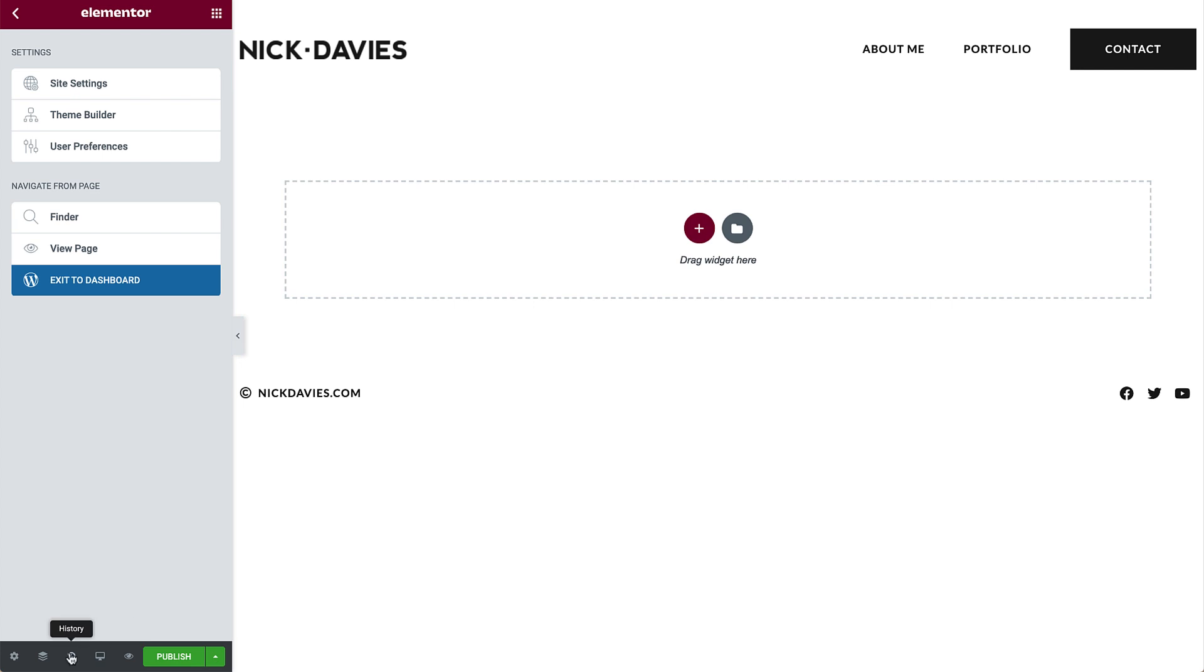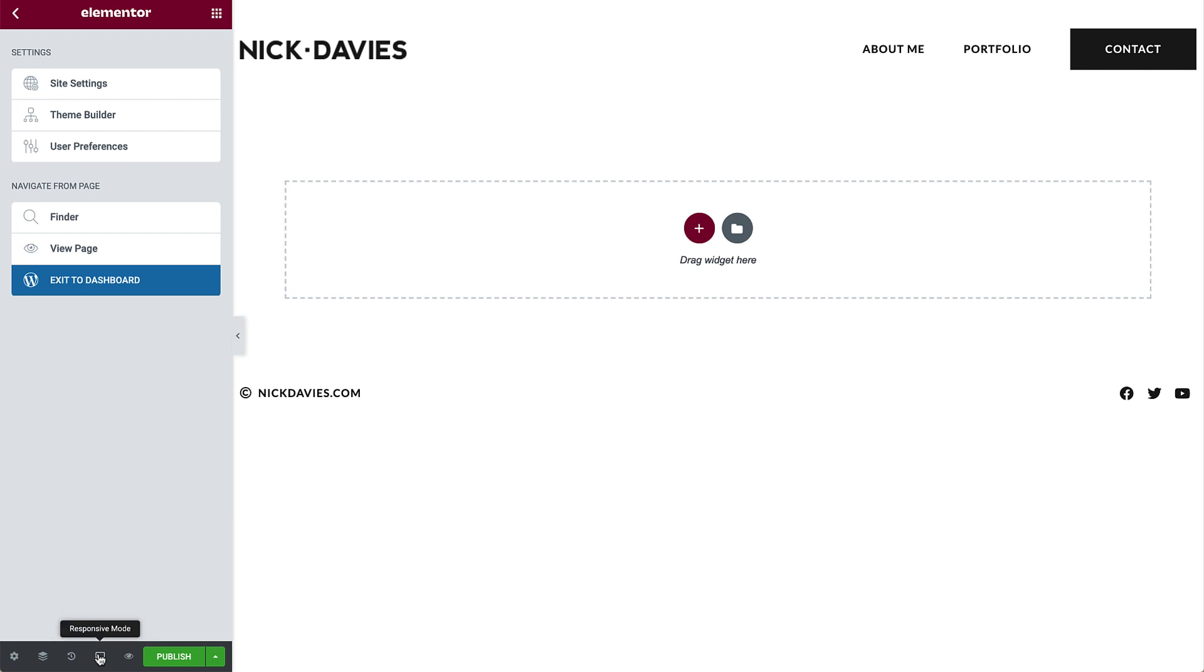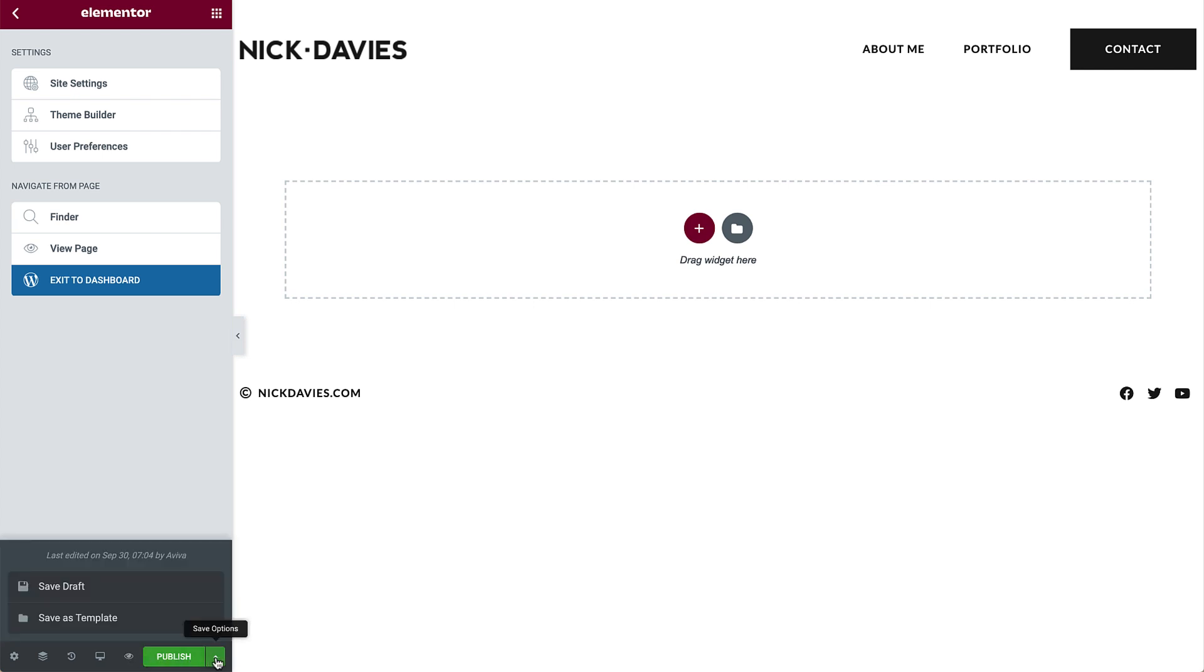Here we can see our edit history, to view recent changes and revert back to previous versions. And next to it is the responsive menu, for switching between screen modes and making mobile edits. We can preview our changes, and when ready to go live, just hit this publish button. There are other save options as well, which I'll talk about later.